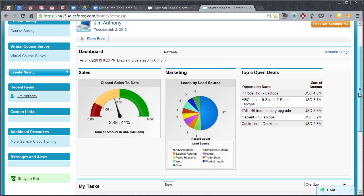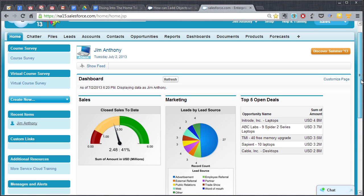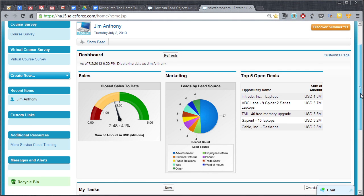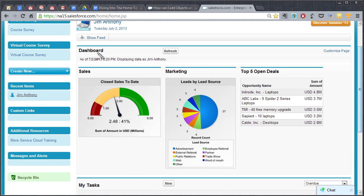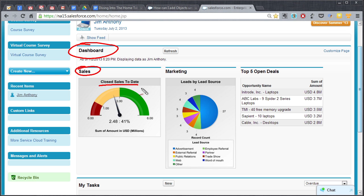So some of the standard components that you're gonna see on a home page first and foremost is a dashboard and you can customize the pieces and parts of this dashboard. Now this particular dashboard shows sales, you know, shows closed sales today so you can kind of see how you're doing for the month or the quarter or however you set that up, and then it shows marketing.